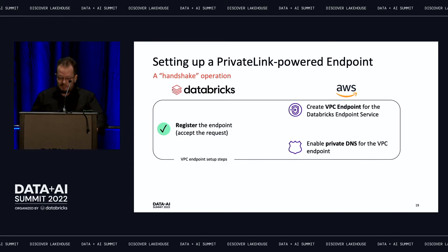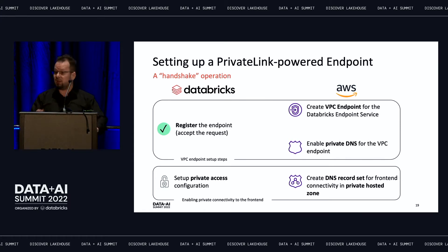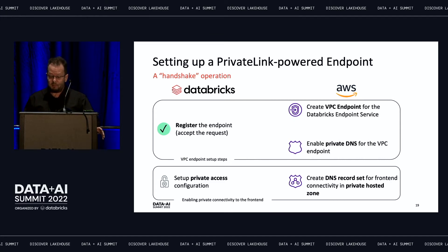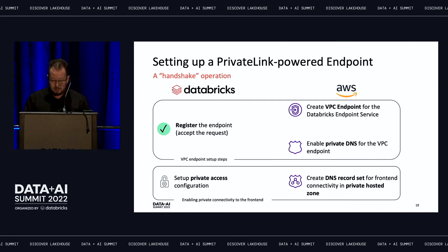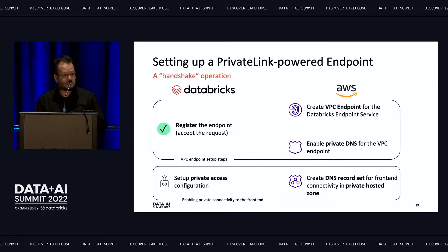Setting up private connectivity to the front end is much simpler. You simply call the Databricks API to create the private access configuration object, and independently you can set up private DNS resolution — for example using a private hosted zone on Route 53 on AWS. You can do the AWS-side operations in the console and use a tool like Postman to invoke the Databricks API.